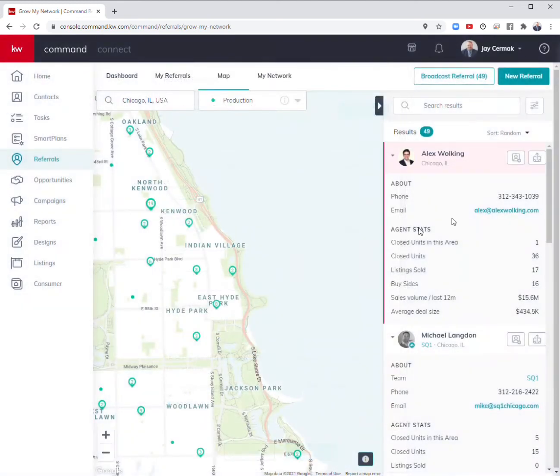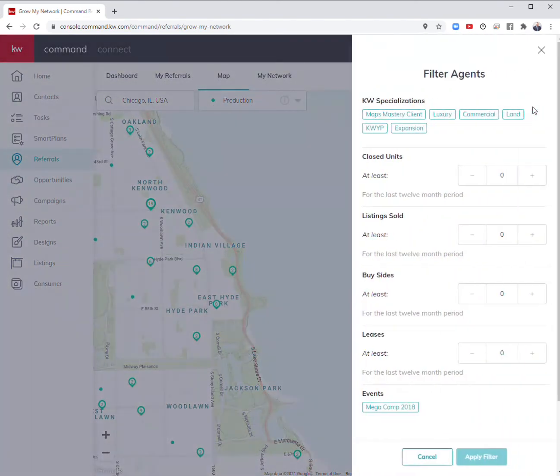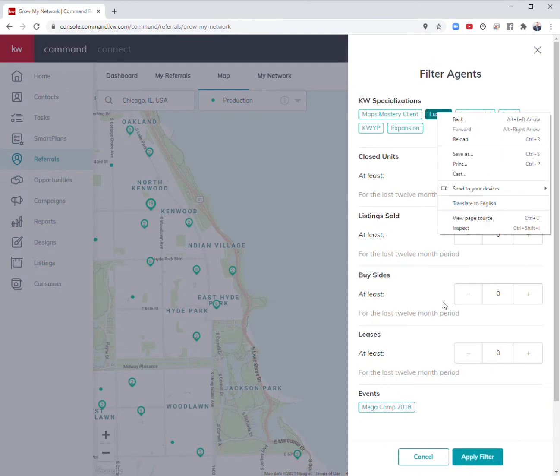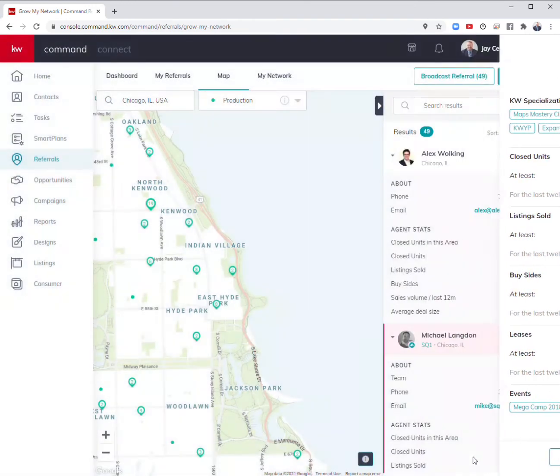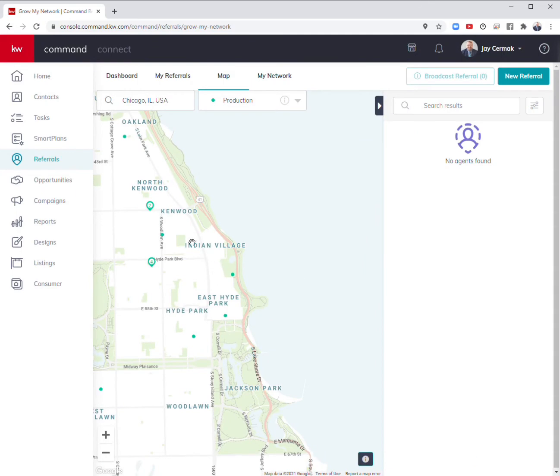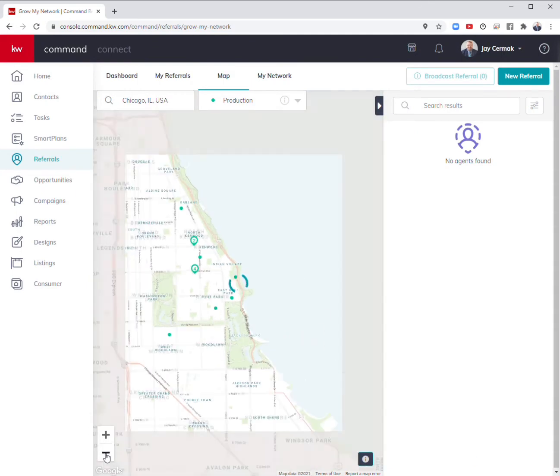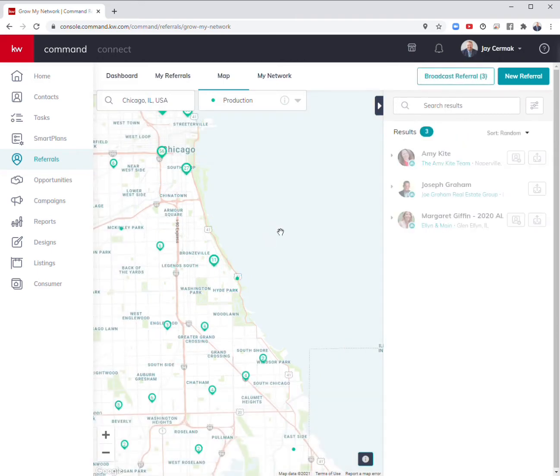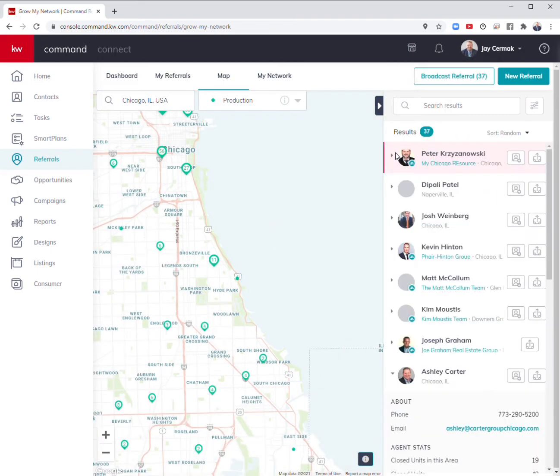That's an example of how to find one. You can also filter to the right here. Maybe I'm looking for just luxury agents in the area. Apply filter, and if I look at the luxury agents in that division, I might have to zoom out.